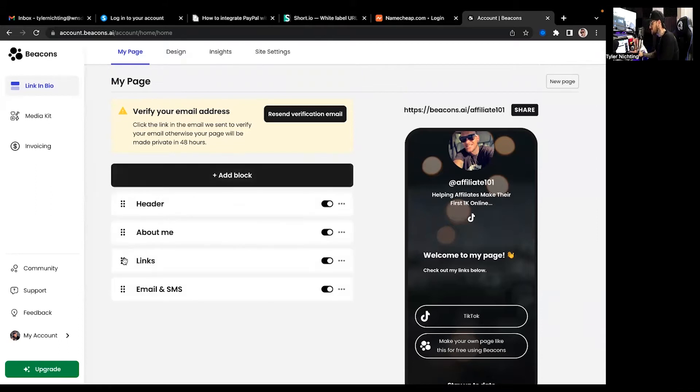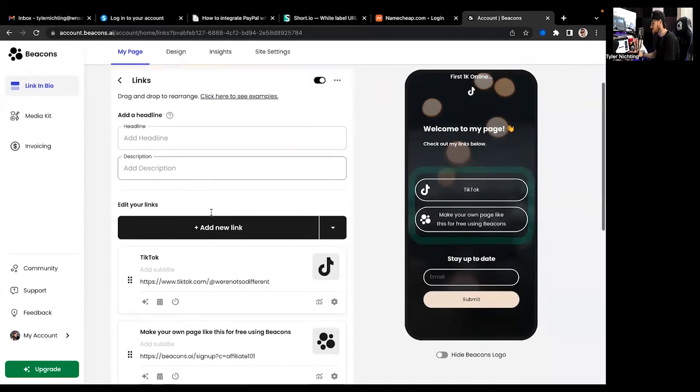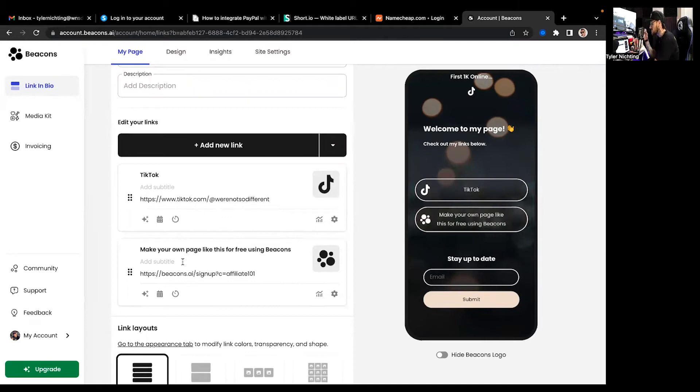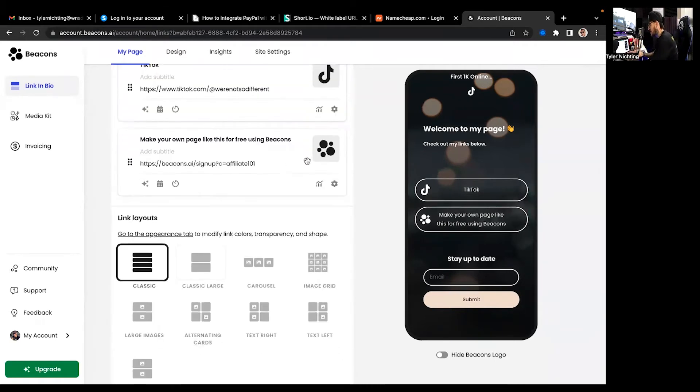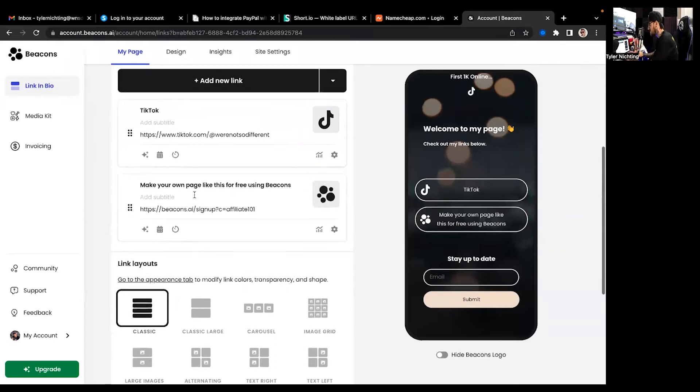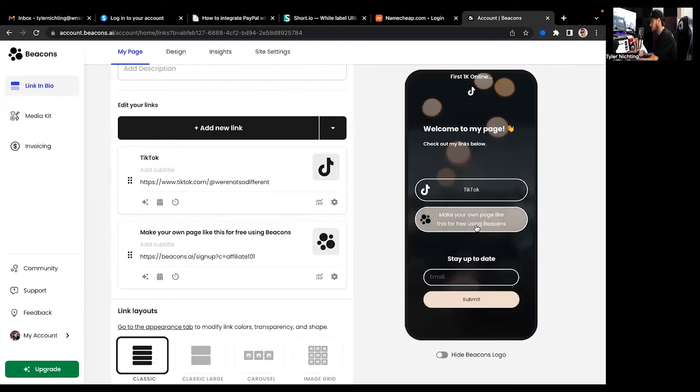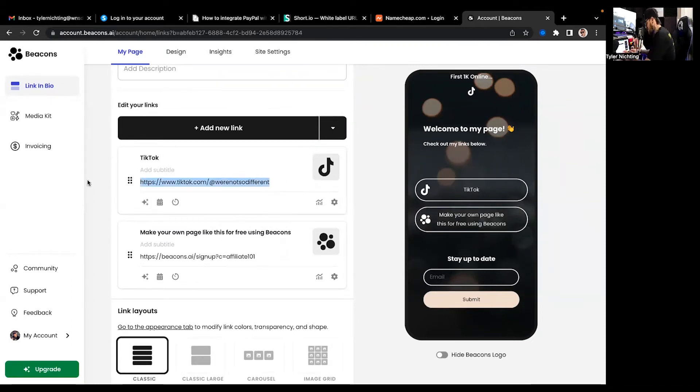And then you got your links. Now this is the beautiful part about this. So you can literally just start in with your links. Now it's going to automatically populate TikTok and also it's going to populate a beacon setup to where you can have them make their own. So basically kind of like referring people. And you can actually make commissions. But yeah anyways we're going to jump in here.